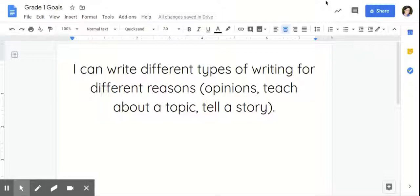In opinion writing, students can also take a particular stance on an issue and then tell you about each side. So this is an example of both informational and explanatory and narrative writing for first grade.